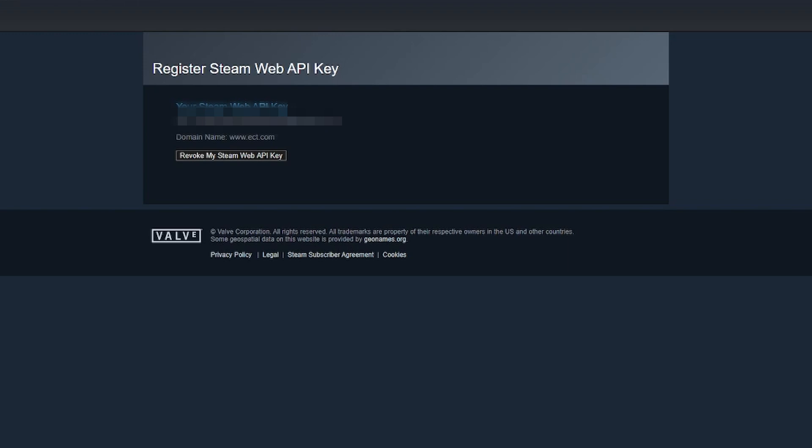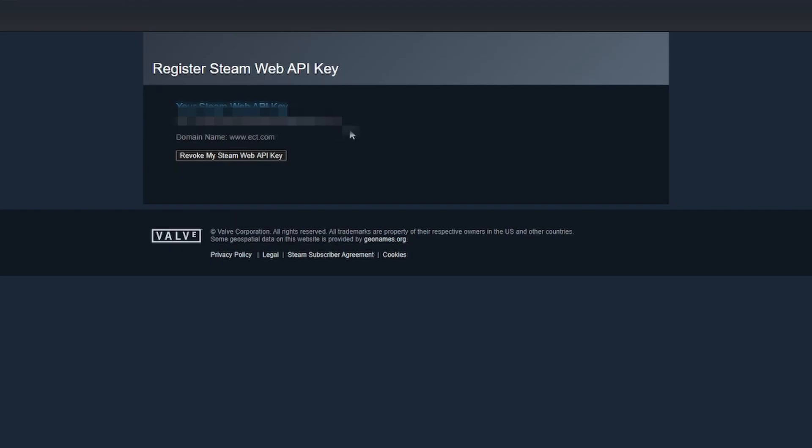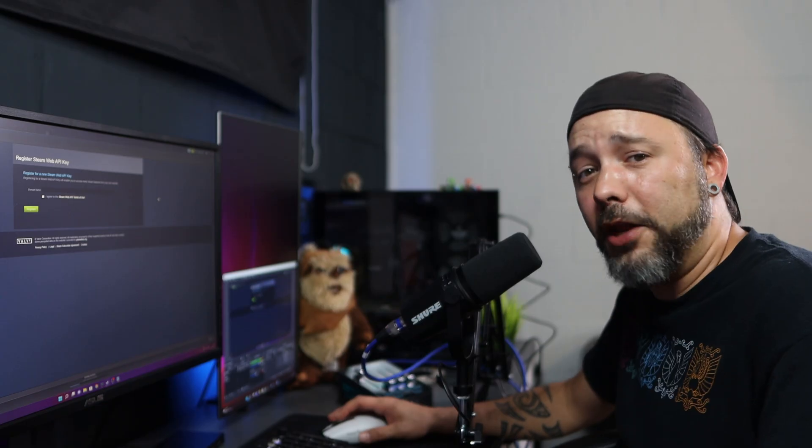Don't share this with anyone because this gives access to all your Steam library of games and everything you do on Steam. I don't recommend sharing this key with anyone. If you want to revoke it, just click here on 'revoke my Steam Web API key.' And that's pretty much it, guys.